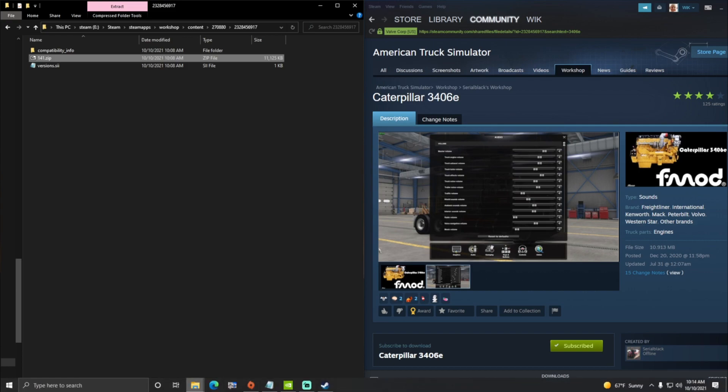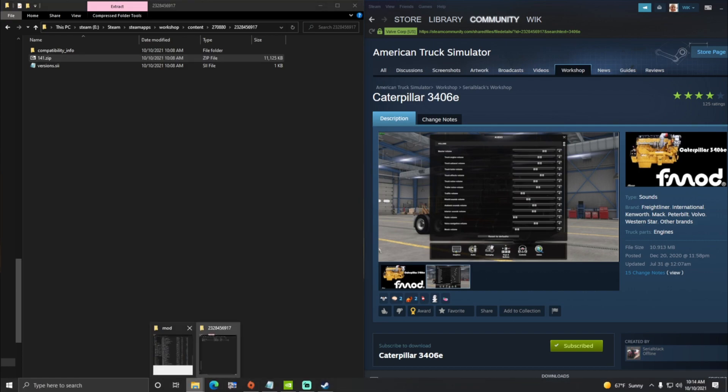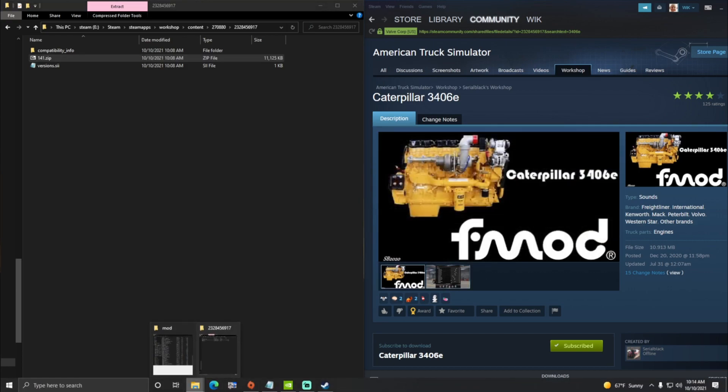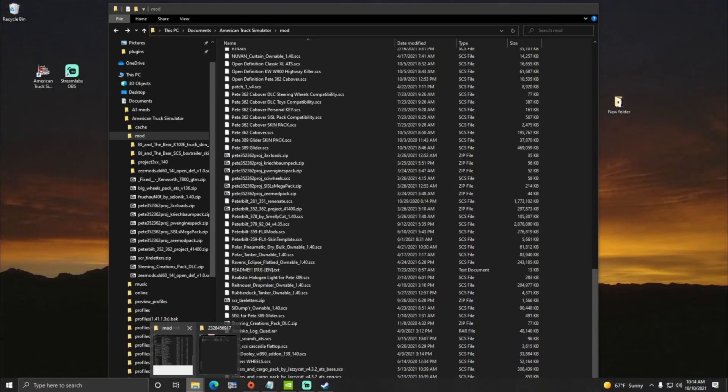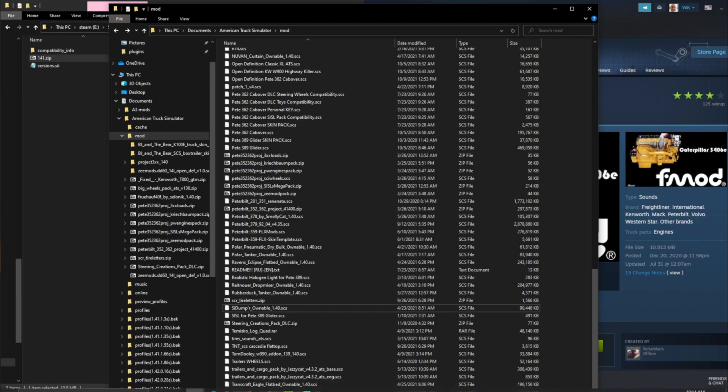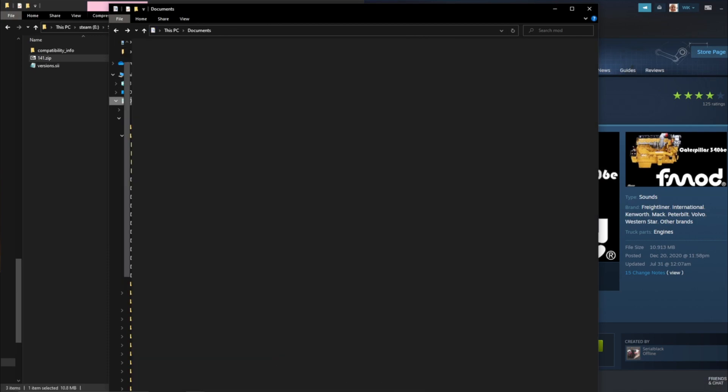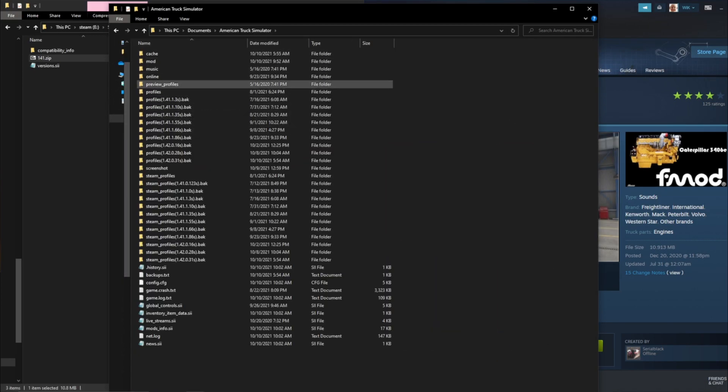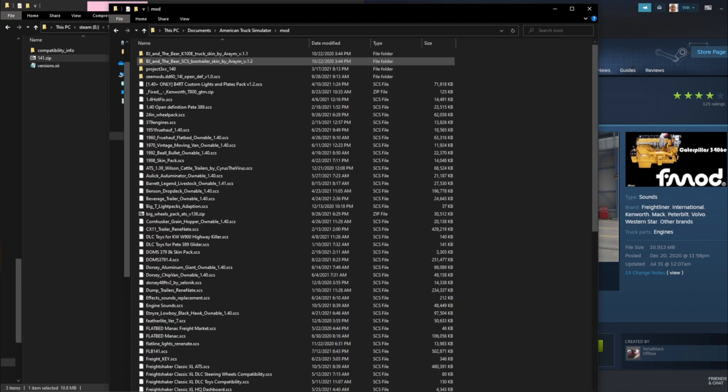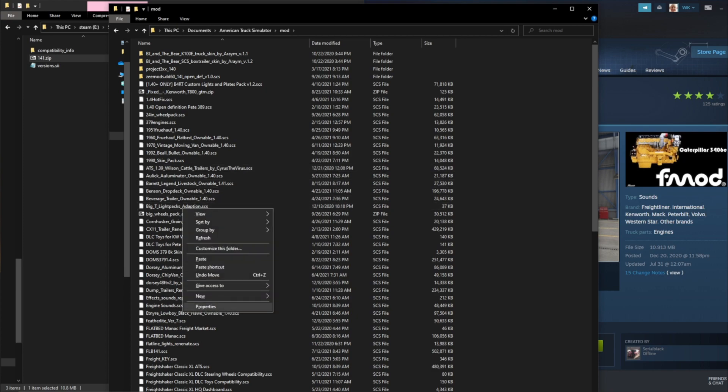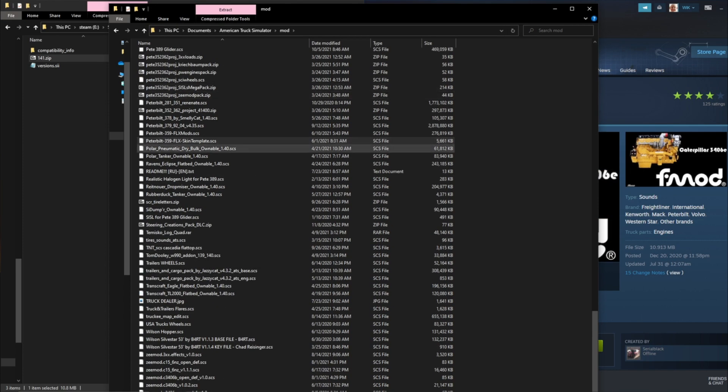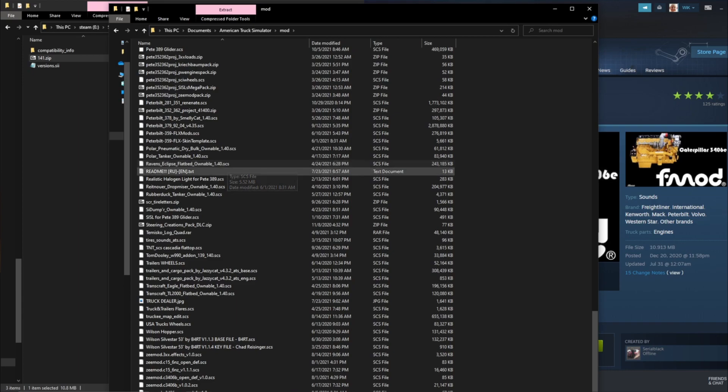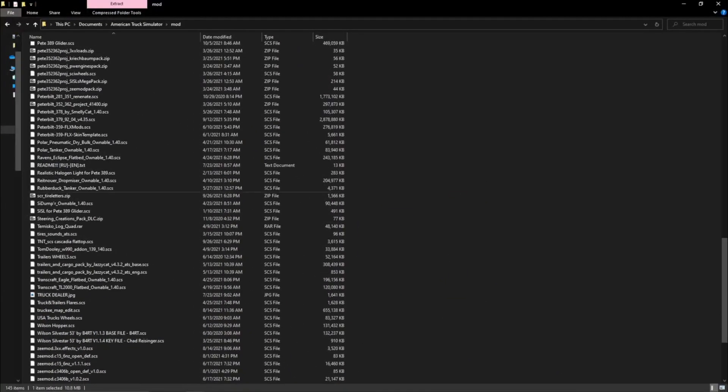And now we're going to go into your documents folder and look up your American Truck Simulator mod folder and drop that zip file in. Now what I highly suggest once you get that zip file in there, this is why you want to name it.